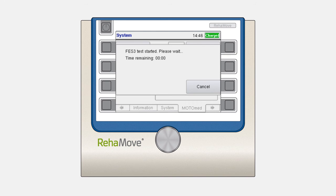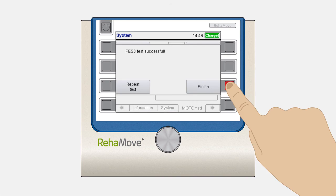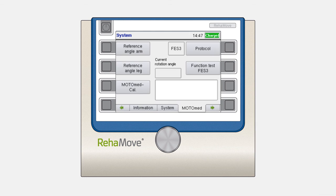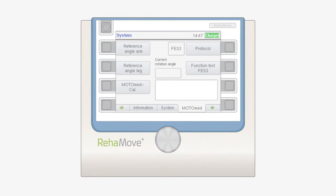If there are any issues, a pop-up window hints at how you can solve them.